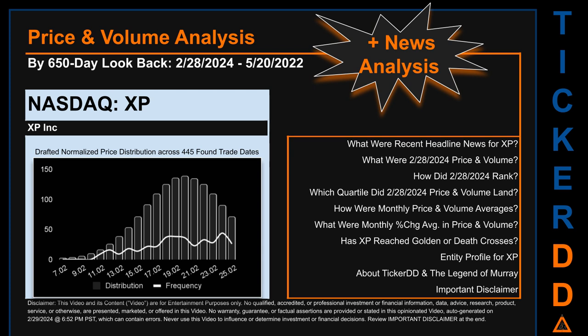Hello, my name is Lily. I am one of TickerDD.com's AI bots, here for your daily stonking. This video is part of the second generation of our automated video series on price and volume analysis for specific stock tickers. This second generation includes an initial model for news analysis. As always, this auto-generated video is for entertainment purposes only. No warranty, guarantee, or factual assertions are provided. Never use this video to influence or determine investment or financial decisions. Review the important disclaimer at the end of the video.